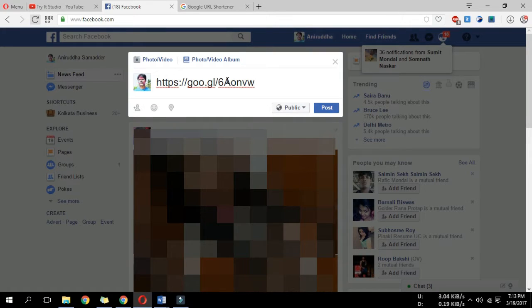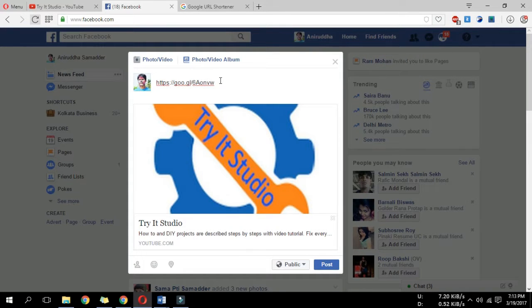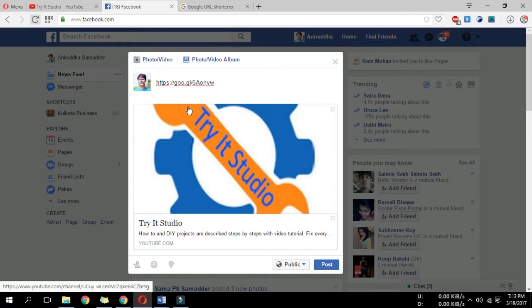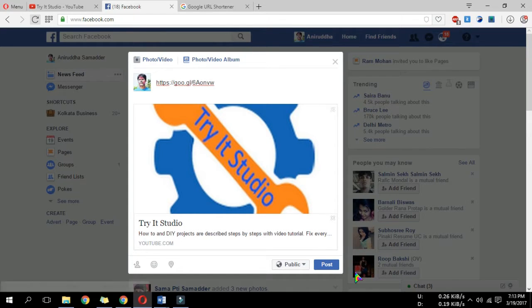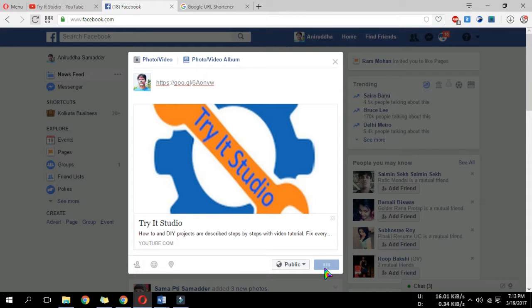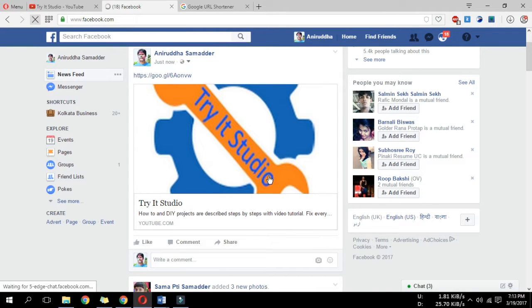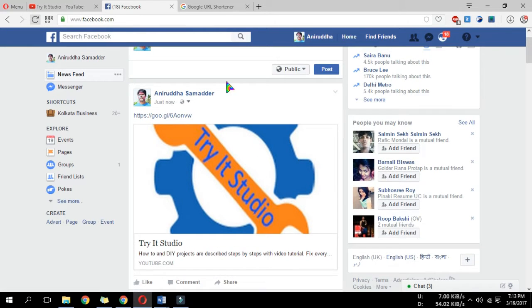But of course you can share them in your website, and when someone clicks them, at first they will be forced to see an ad and then they will be redirected to the linked content. Adfly is one of them. Thanks for watching and please subscribe for future updates.